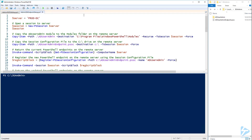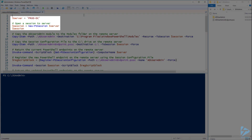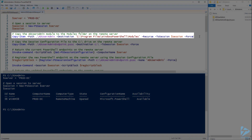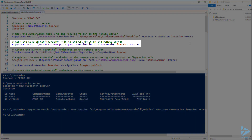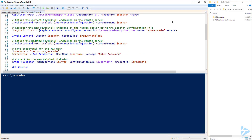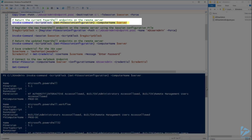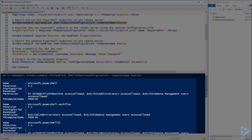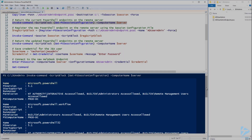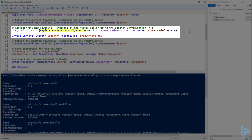Now that we have all the files we need, let's go ahead and set up the new endpoint on the domain controller. First I'll create a new session to the prod DC server. Next I need to copy the AD User Admin folder to the modules folder on the remote server. Then I'm going to copy the session configuration file to the root of C on the remote server. Before I create my new endpoint let's go ahead and run Get-PSSessionConfiguration on the remote server. This will list the default PowerShell endpoints and we can see the default endpoint used when connecting with PowerShell remoting called microsoft.powershell.